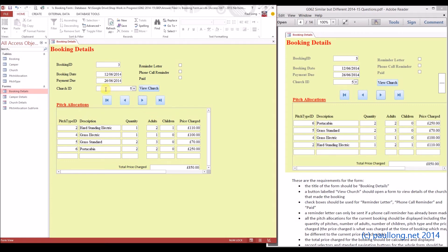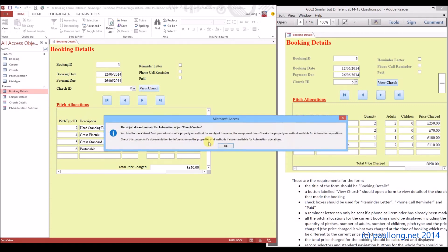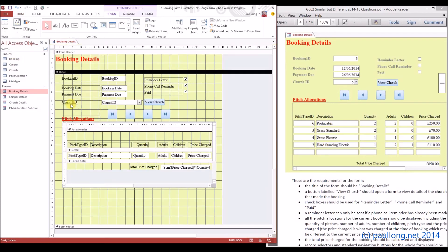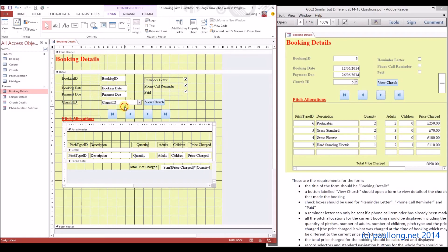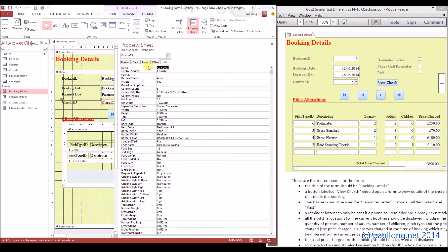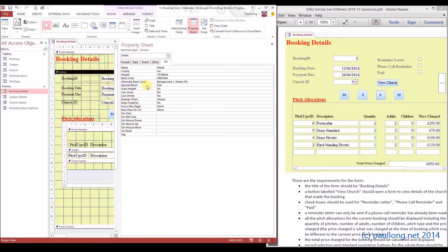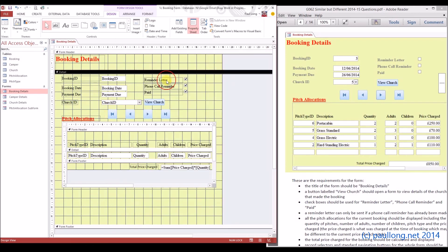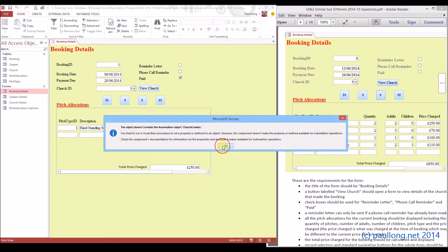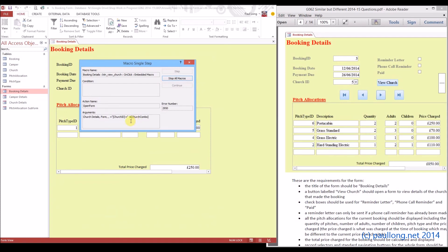Now, one thing to be aware of: now that you've created this combo box, the view church button won't work, because your view church button was linking to a field called church ID. If we have a look at what this is called now and go into its properties, it's now called combo 25. So if I change it back to church ID, hopefully the button will work — but no, it doesn't. So we now have to look and see exactly what is going wrong.